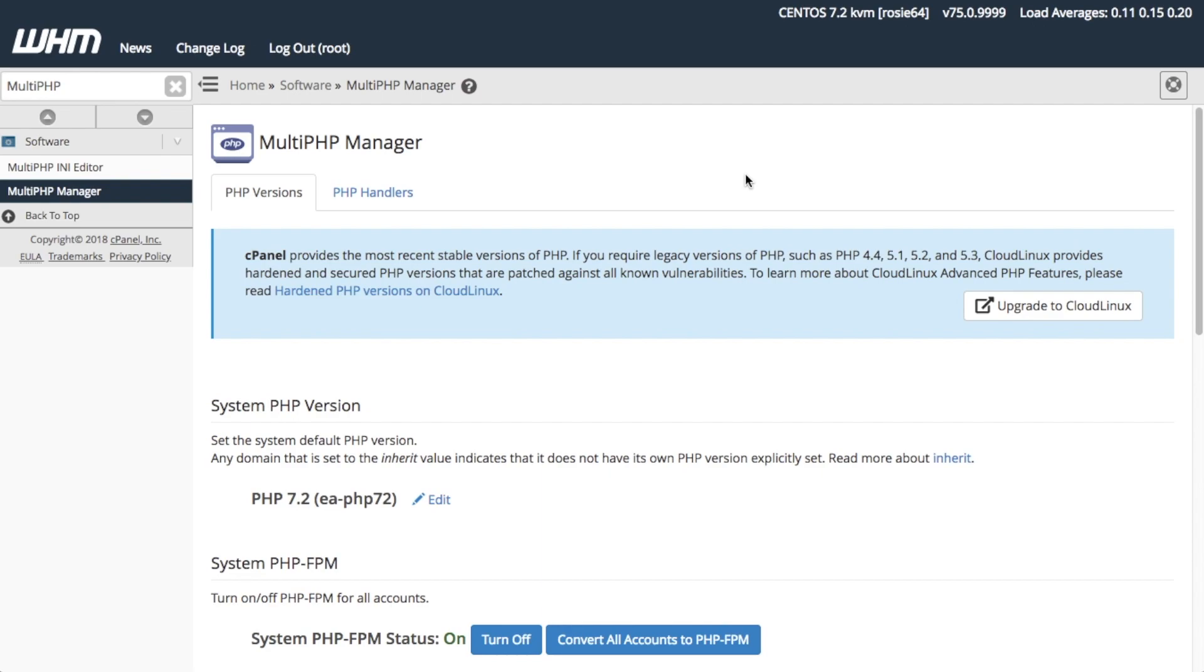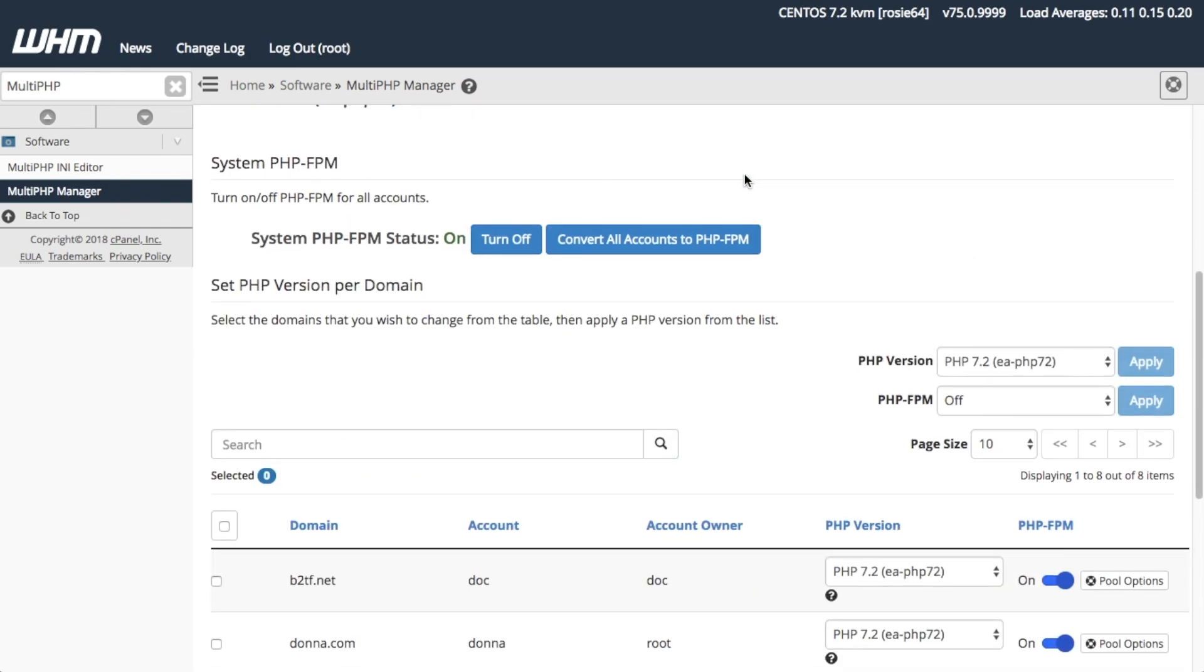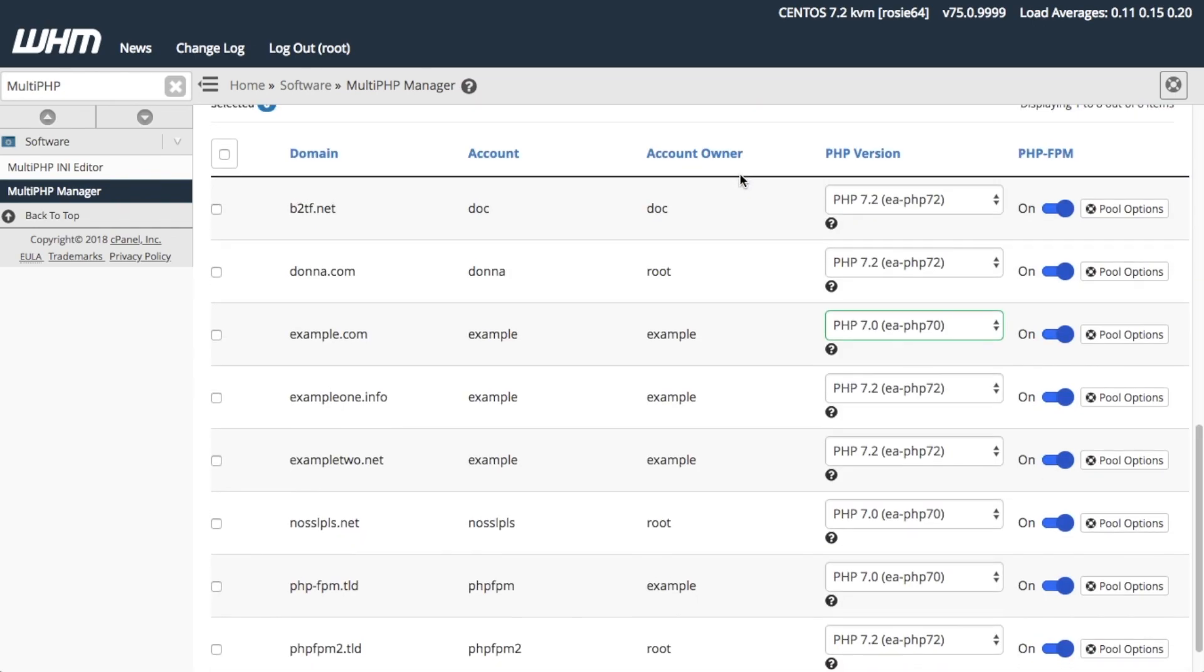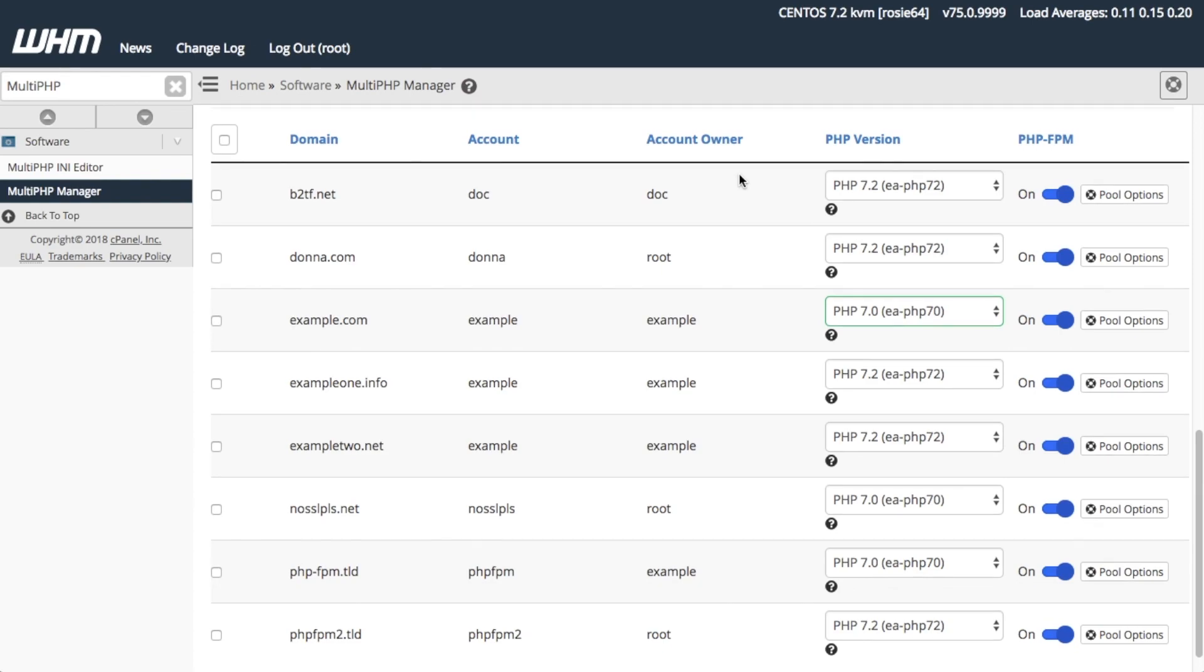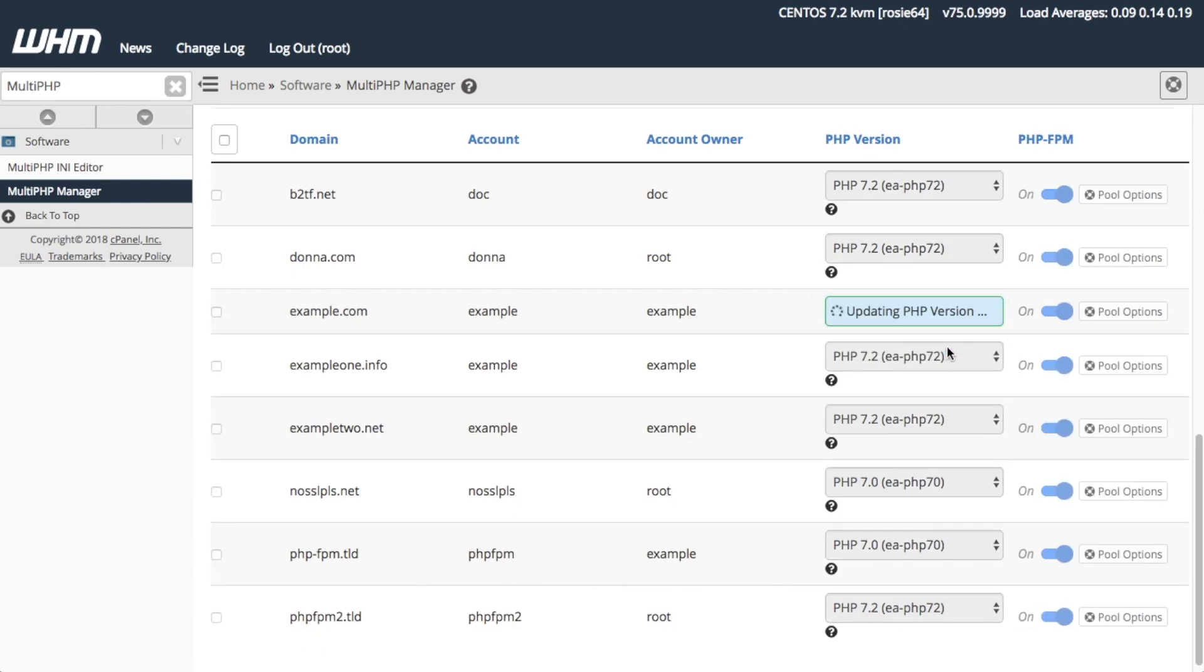From the Multi-PHP Manager interface, scroll down to the Domains table in the PHP version tab. Find the domain whose Apache PHP you want to edit. In this case, I will update example.com's PHP version. I'm going to find example.com on the list, then I will click the arrows to open the menu in the PHP version column. I'm going to select PHP version 7.2 and the system does the rest.